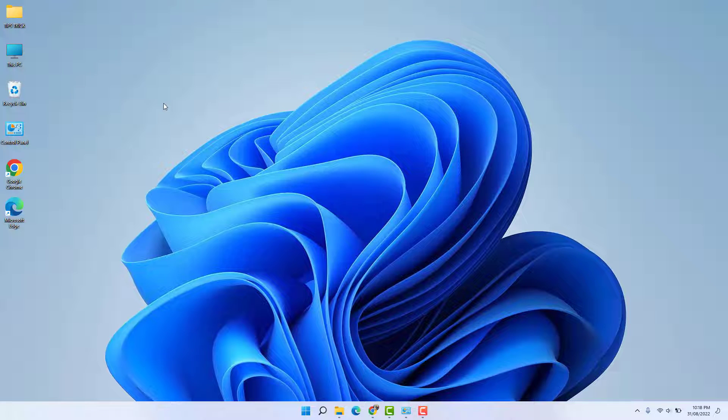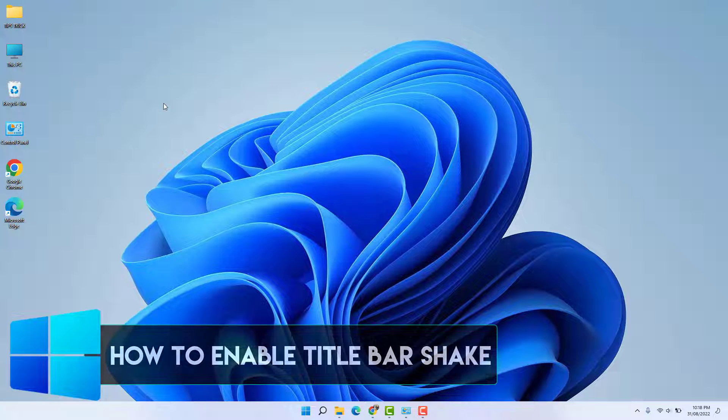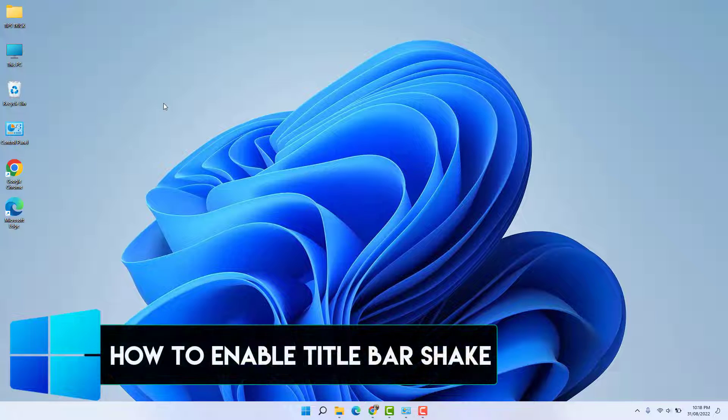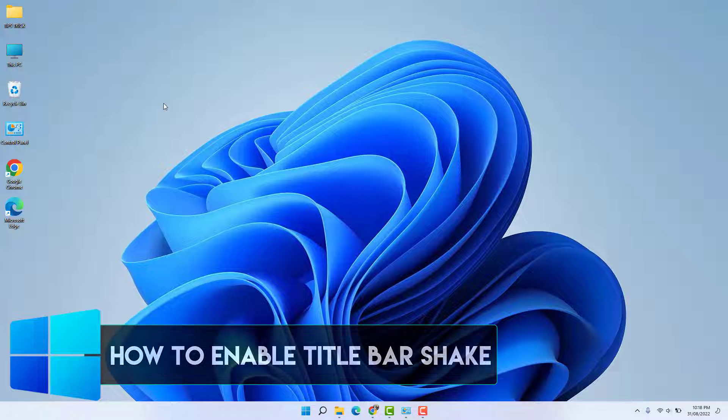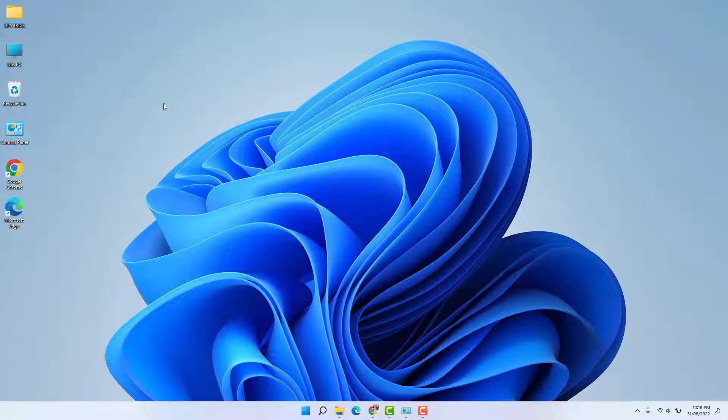Hello and welcome back to another tutorial. In this tutorial, I'm going to share with you how to enable or disable title bar window shake on Windows 11. So let's take a look at how to do that.